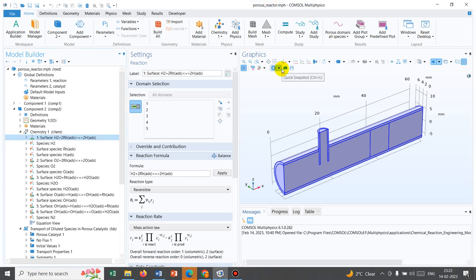Hello friends, welcome to Pioneer of Success. We are adding another video in the Chemical Species Transport series. In this video, we are initiating discussion on reactor design or simulation of a reactor in COMSOL Multiphysics.